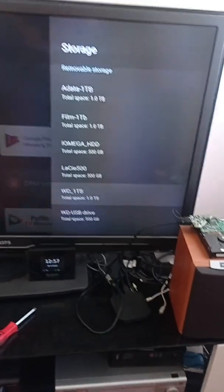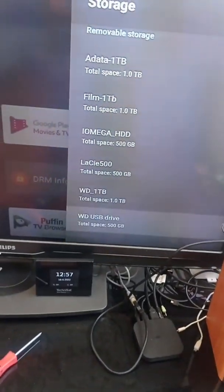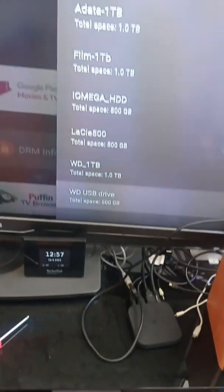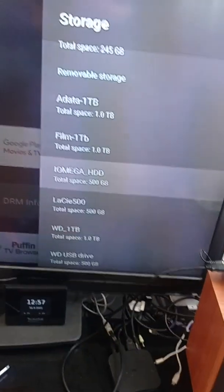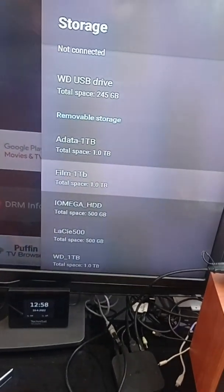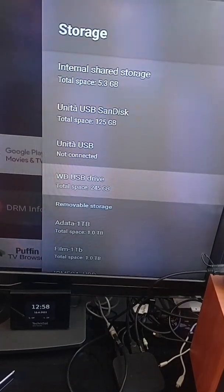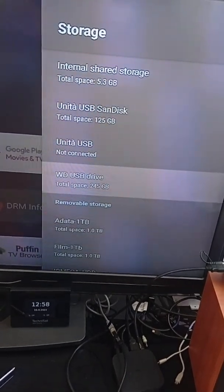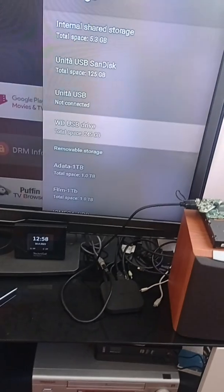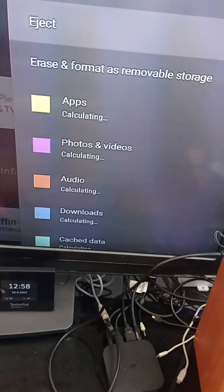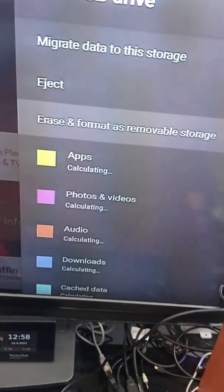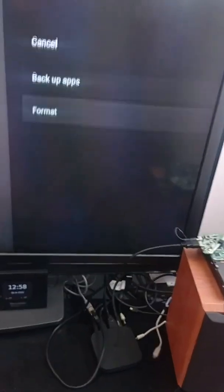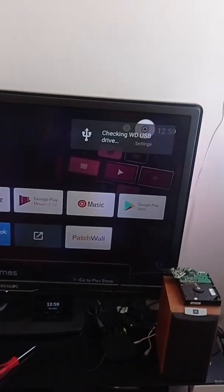Now my device has changed the name. It's not in the list of removable storage but is under internal storage. I will now erase and format as removable storage and format it. Now I have reconnected the device.